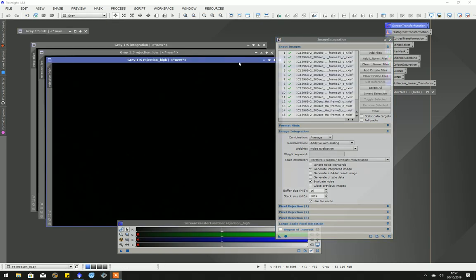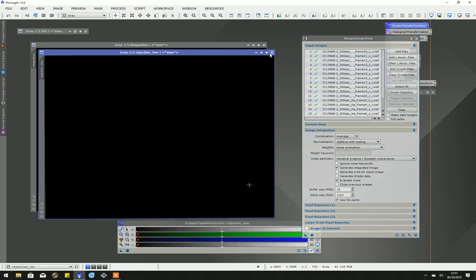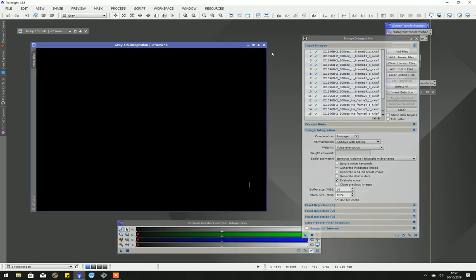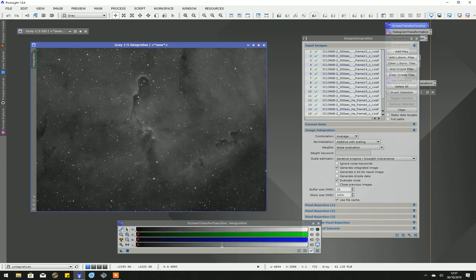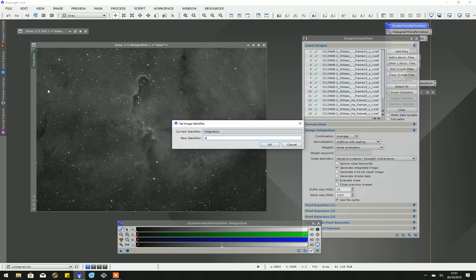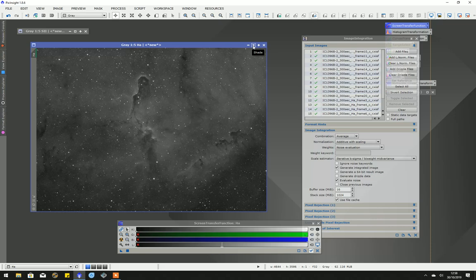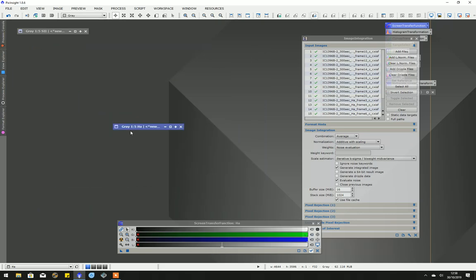Okay, this is the hydrogen alpha. I'm going to just close the pixel rejection high and low and hit the screen transfer to see what we've got. Rename this one hydrogen alpha. Now what I'll do is I'll pause this video while I go ahead and do the other set, so there's oxygen, red, green, and blue to do. I'll minimize this one and restart the video once we have all of them done.